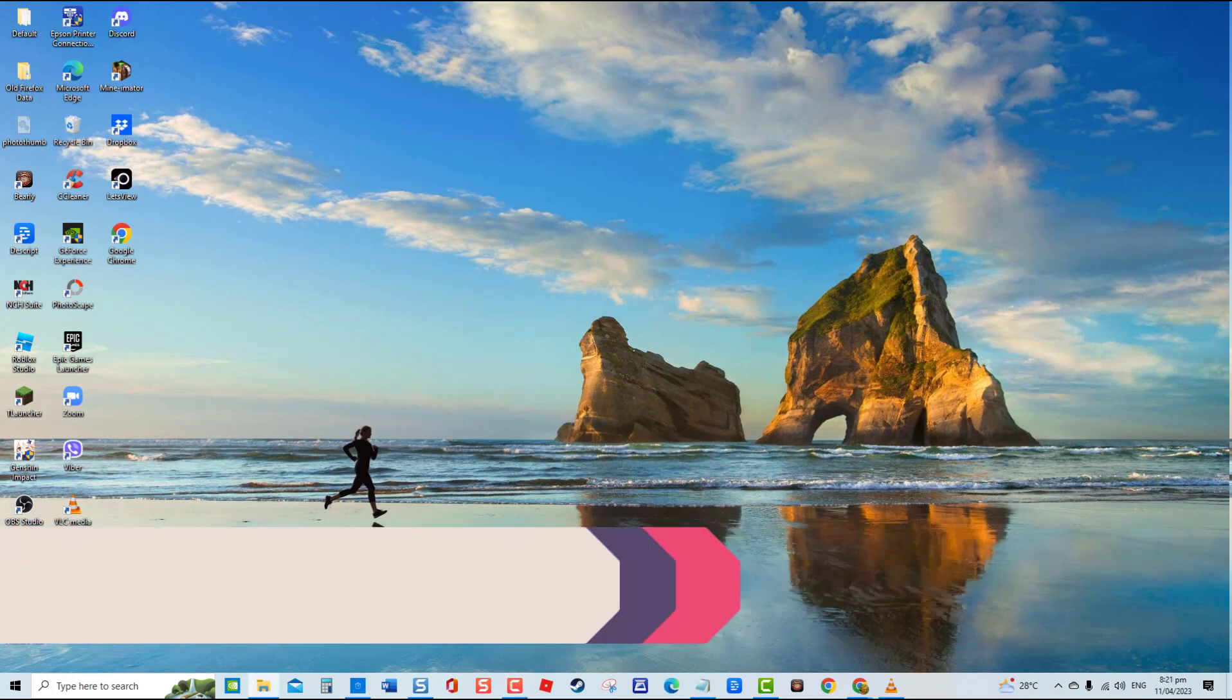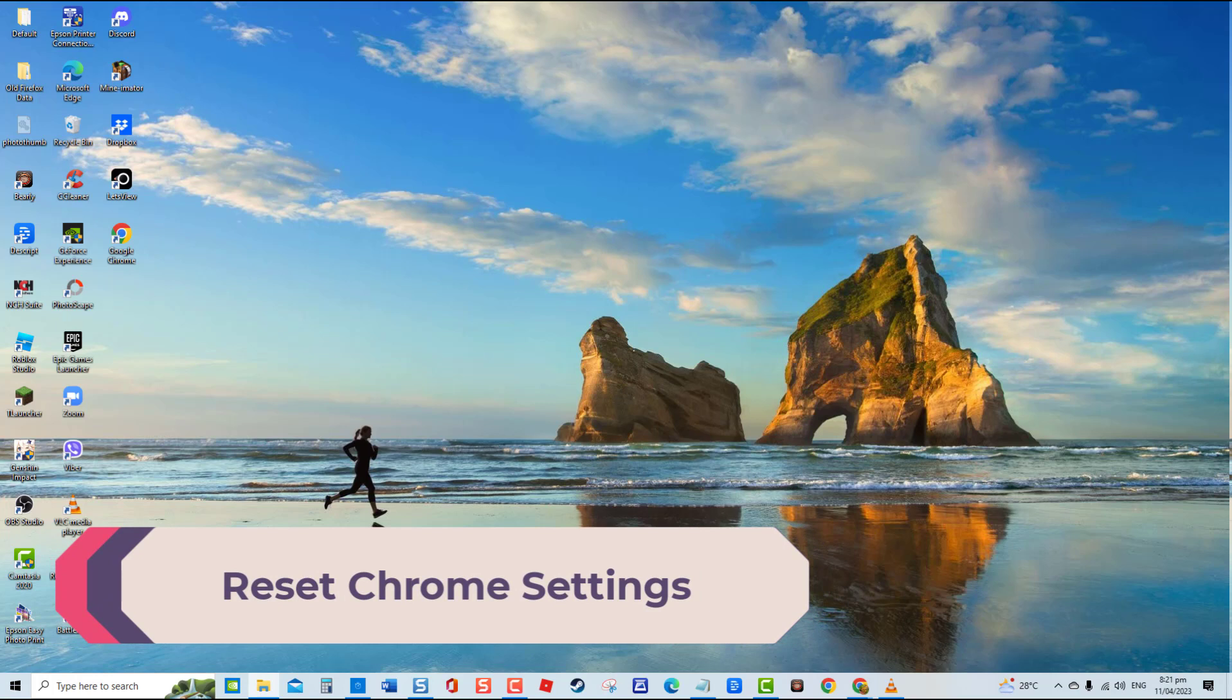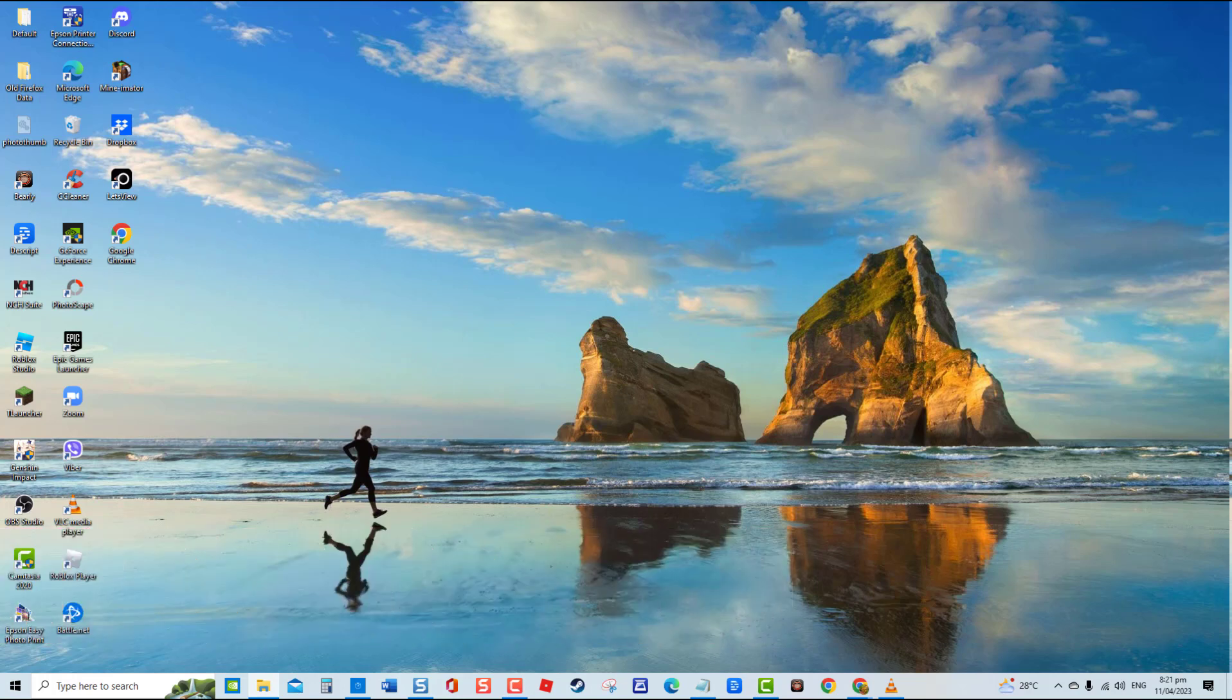Third solution: reset Chrome settings. If Chrome settings are not configured correctly, it can cause issues such as images not loading. To fix this, try to reset all settings. This means bringing Chrome settings to default.